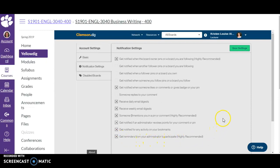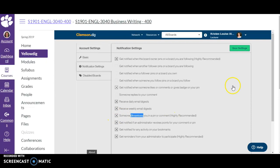Getting reminders from your administrator to participate is probably a good one to check as well. Then save your settings. Another thing to know is that in Yellowdig you can mention someone with an @ symbol. If you're asking me a question about class, a reading, or any instruction, please include the @ symbol and tag me with my name — if you don't, I might not get a notification that you asked a question and won't be able to answer it. You can also check to be notified when someone mentions you.